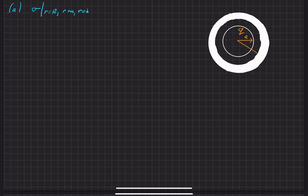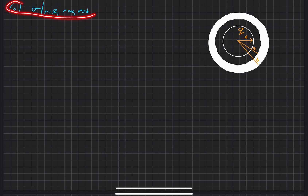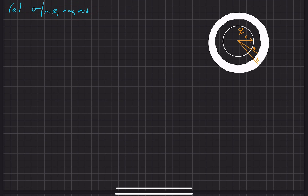We'll call that A. And the distance from the center all the way to the outside of the thick shell is distance B. So we have a lot of different radii here. The first part of the problem is to find the surface charge density at all three of those locations.